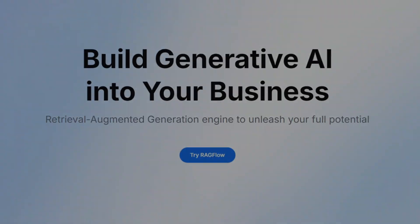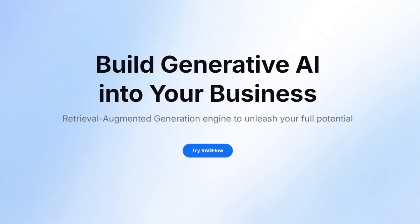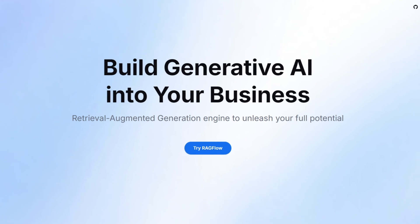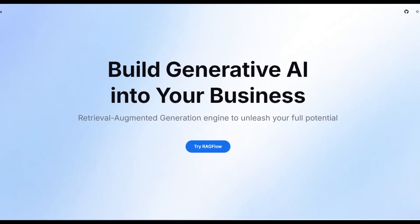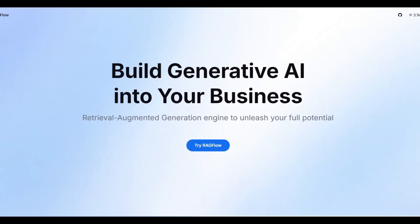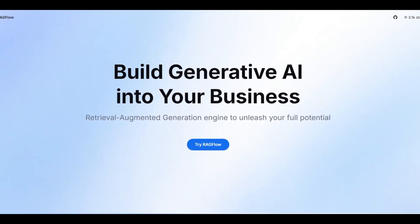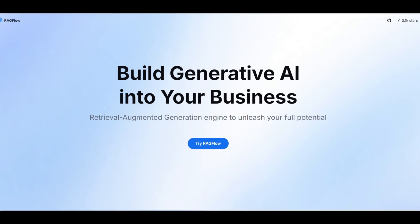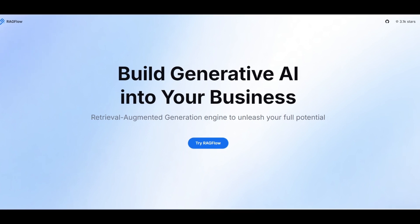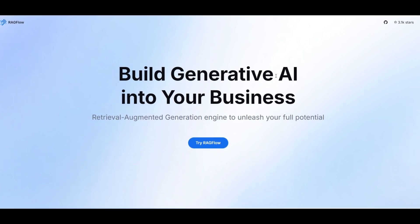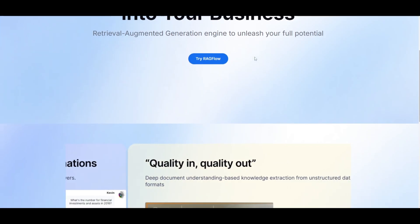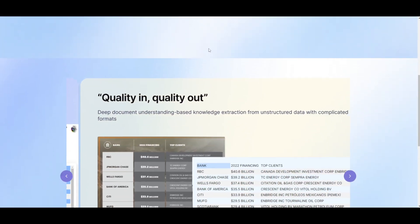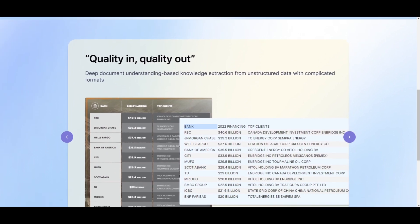Hey what is up guys, welcome back to another YouTube video at the World of AI. In today's video we're going to be taking a look at RAGflow, which is the ideal RAG engine that will unleash your documents' full potential.